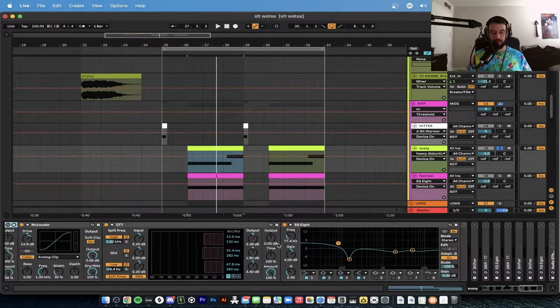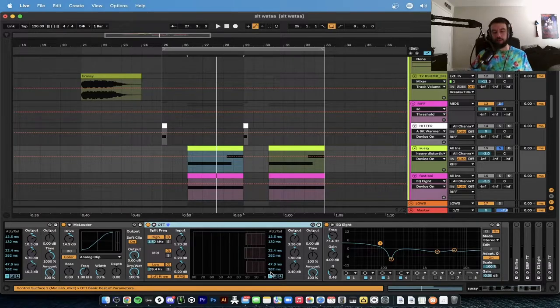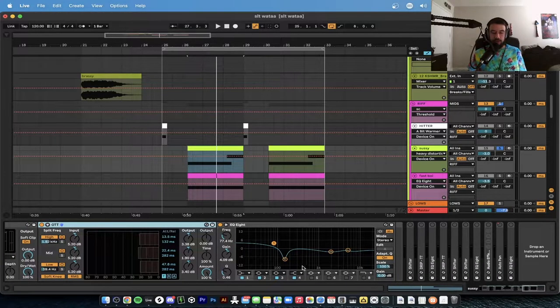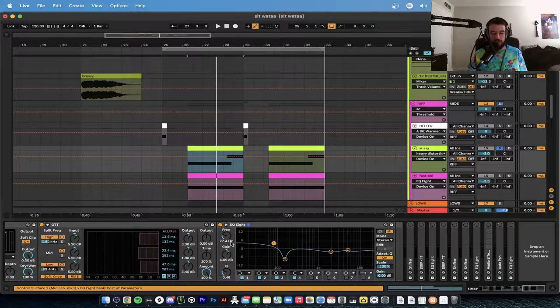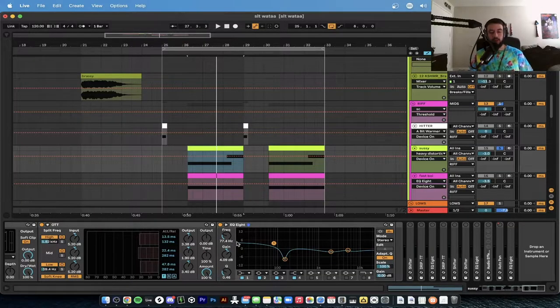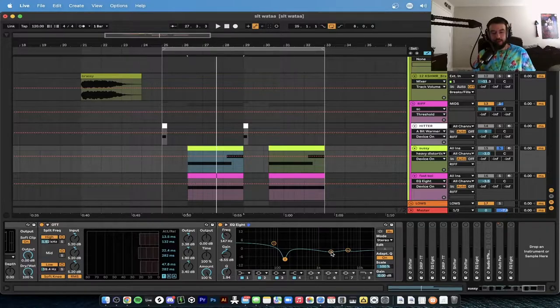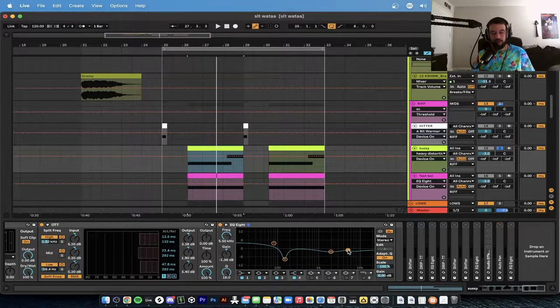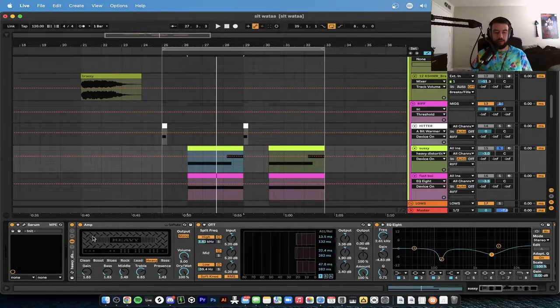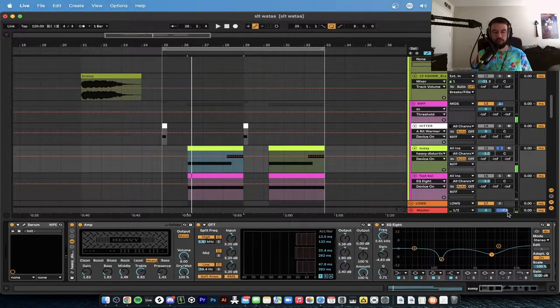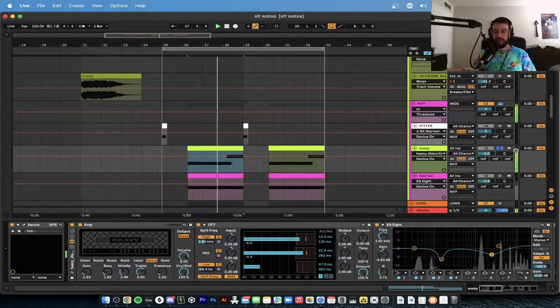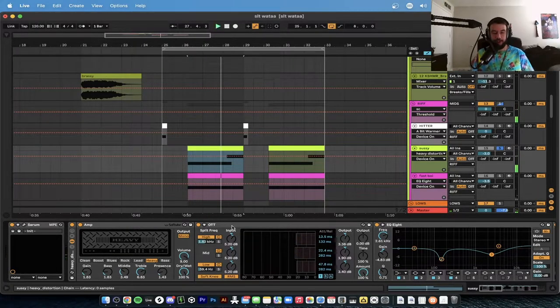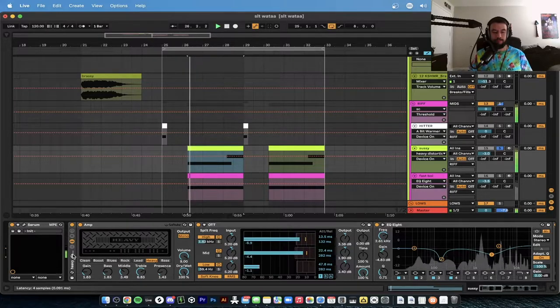Next we add a Fat Saturator, we call this the McLauder, 14.9 decibels we pump that, soft clip on. OTT same one as earlier, regular compression, and then 100 dry and wet. We have another EQ8 doing a shelf, low shelf 77.4 hertz. We got a dip at 147, and then we have another dip at 2000. We have a slight shelf at 5.5.